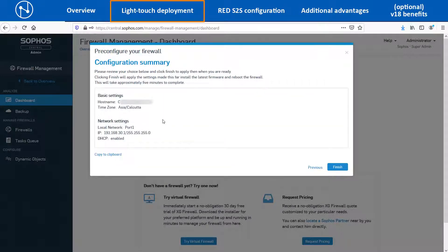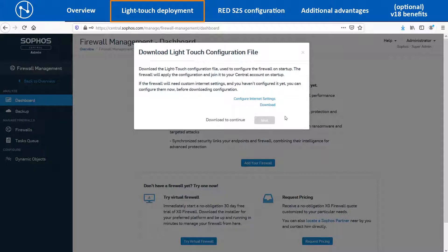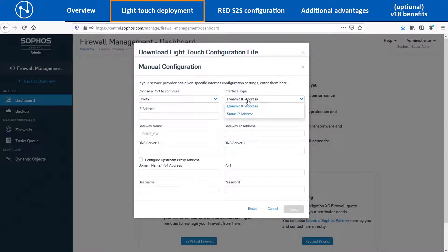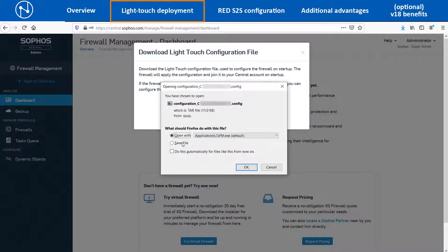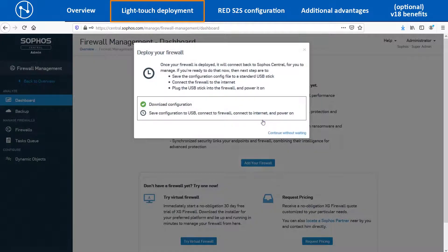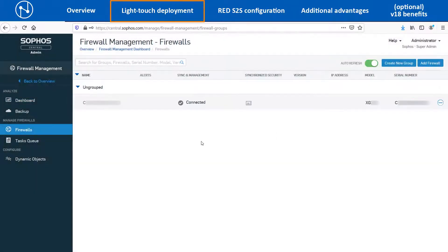It will show a summary of the configuration. Click on the Finish button. Now configure the WAN port of the XG device for internet connectivity by clicking on the Internet Settings option. You can either configure a Static IP or select the Dynamic IP option for the WAN port and optionally configure a DNS IP address, then click on Apply. Click on the Download option to save the Light Touch configuration file and then click on Next. Click on Continue without waiting if you are not going to deploy the XG86 device immediately at the branch office. It will show the XG86 device registered in the Firewalls section of the central account.